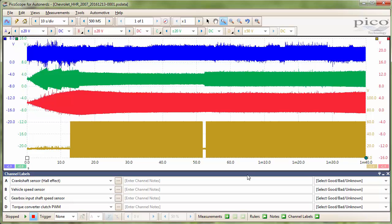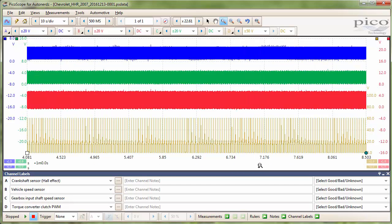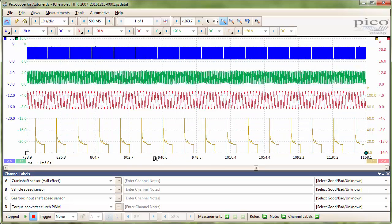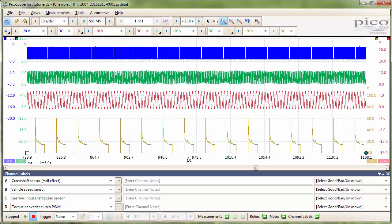We will begin by zooming in on the capture so that we can see one complete rotation of the crankshaft speed sensor. We will do this in an area where the transmission is in third gear and that the torque converter is in lockup.